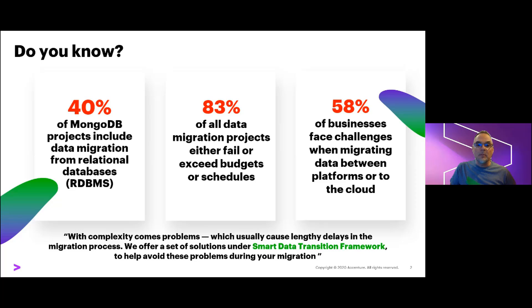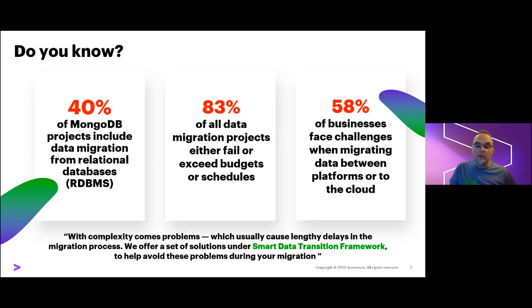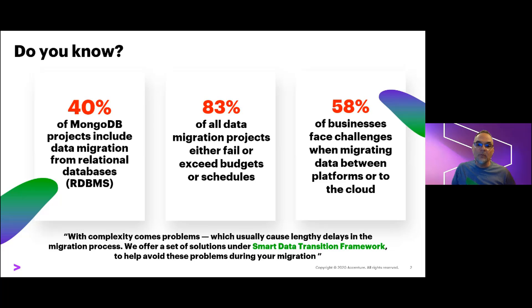We've also learned that projects that transition data into MongoDB aren't immune from these effects, with nearly half of all MongoDB development projects including some form of data migration from relational technologies. So this concept of how to transform relational data into MongoDB represents an important topic that gets the eye of leadership across the organization.